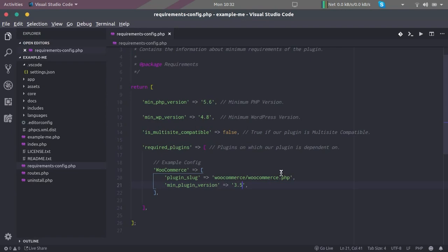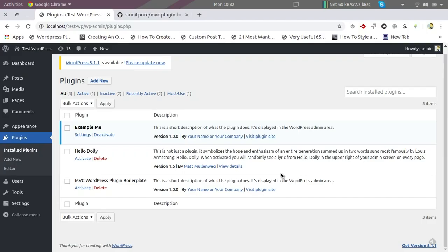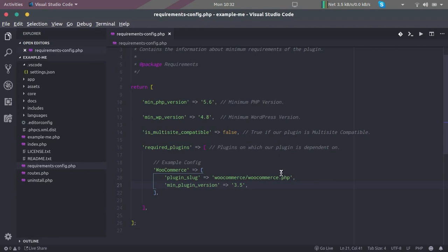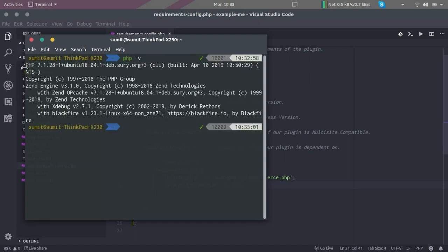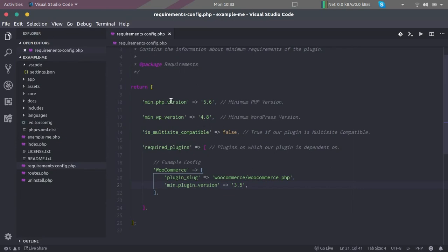So on my computer, on my system, I have installed a minimum PHP version. I have installed PHP 7.1, I believe. Let's quickly check. PHP minus V, so it is PHP 7.1 I have installed. So this requirement is going to be satisfied.